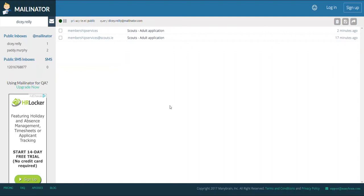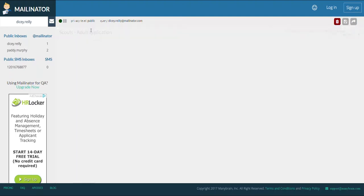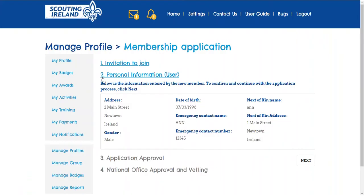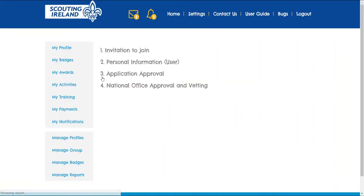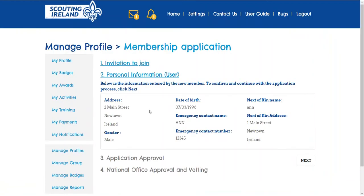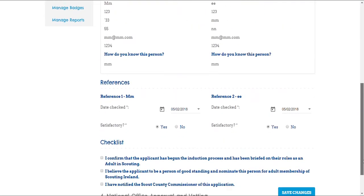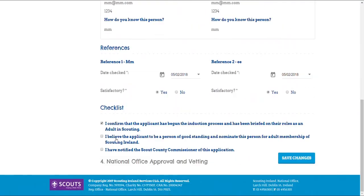Now the group leader will get an email telling them that Paddy has added extra information. Clicking the link will take them to this screen, where they need to check the details. Because Paddy is moving from Scouter to Associate and gave references when he joined initially, there is no need to recheck his references. So the group leader just ticks the boxes here and clicks Save.